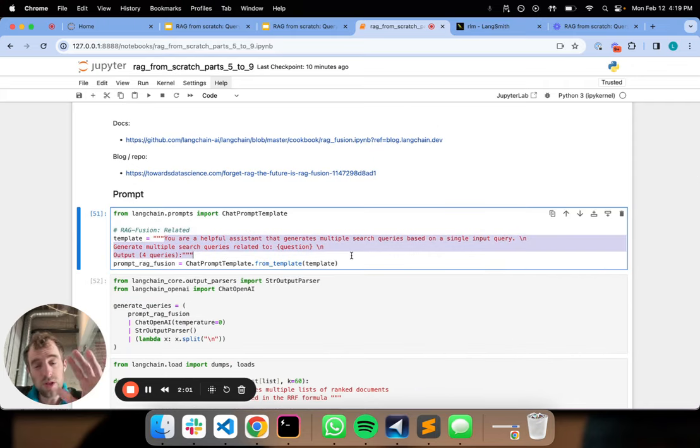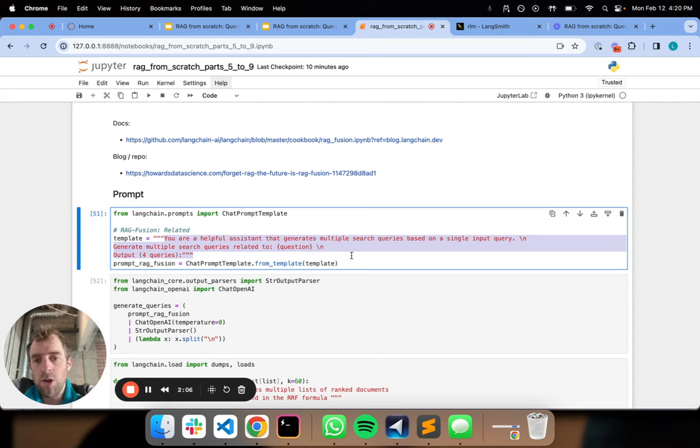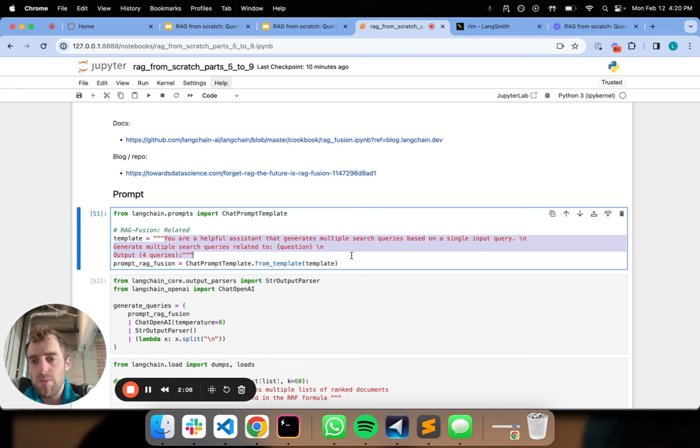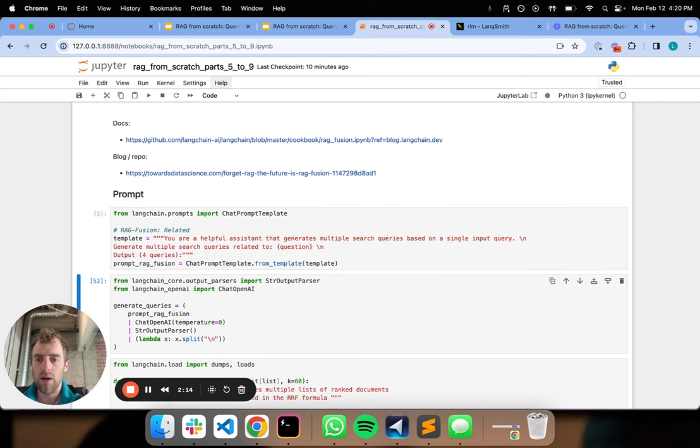The first thing you'll note is what our prompt is. It looks really similar to the prompt we just saw with multi-query. It's simply your helpful assistant that generates multiple search queries based upon a user input. And here's the question output for queries.